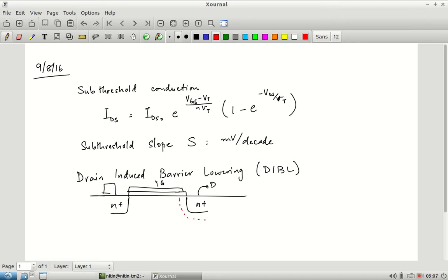At the drain there is a depletion region because the drain-to-bulk junction is a PN junction. A dashed line shows where it is under zero-bias conditions. As the drain voltage increases, this depletion region gets pushed outwards.